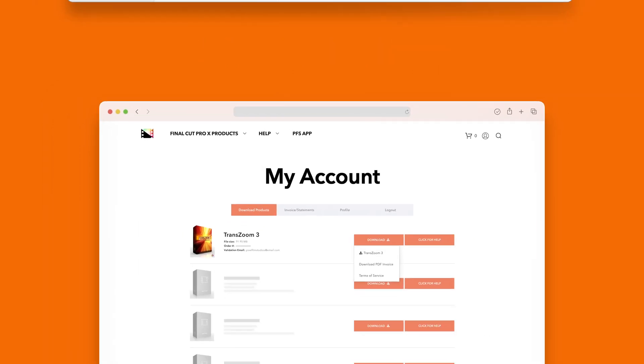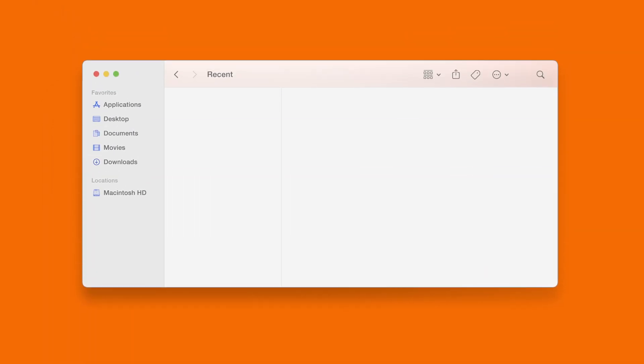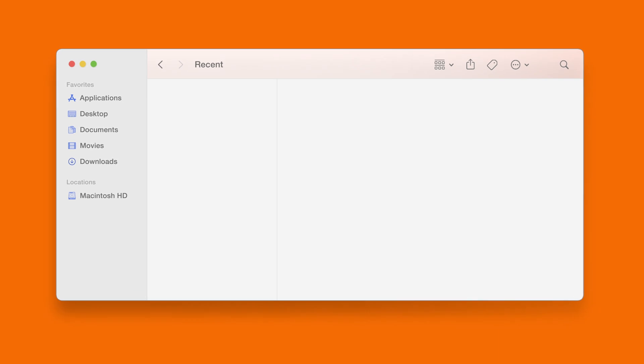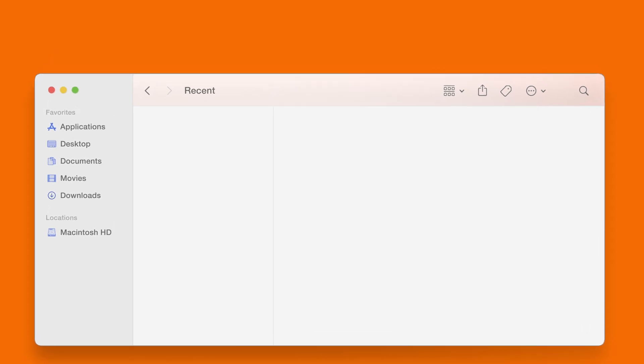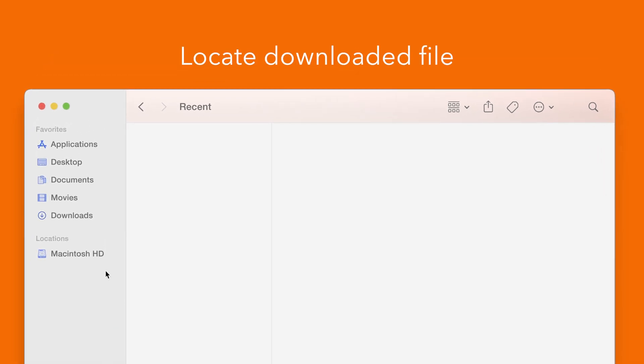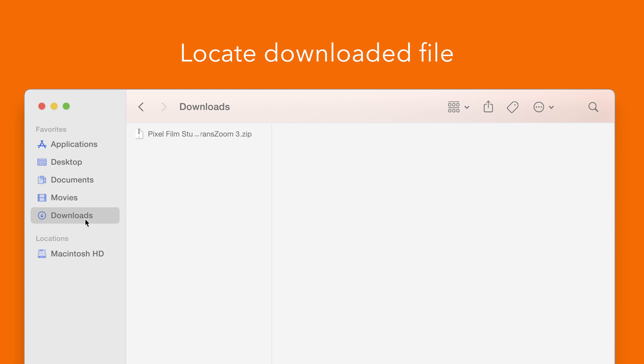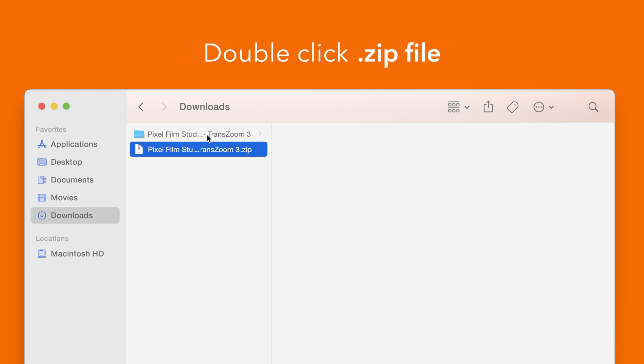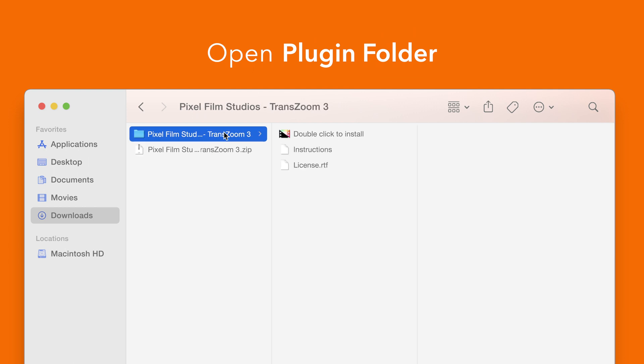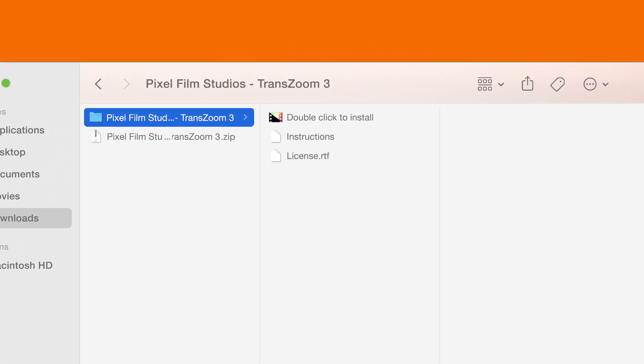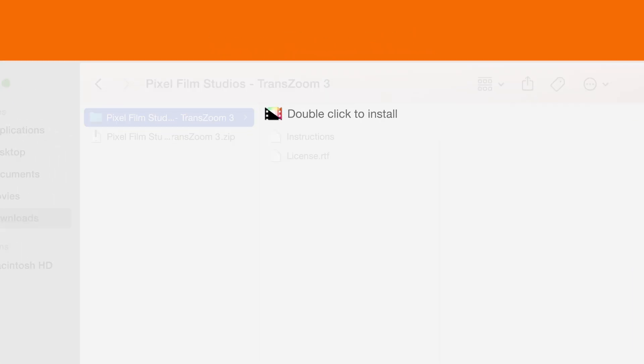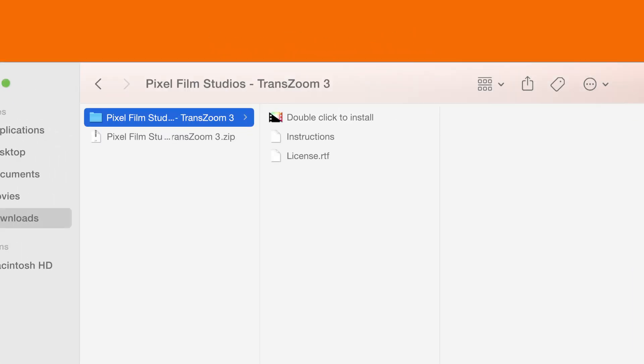Once finished, locate your downloaded file in Finder. In our case we saved it to our downloads folder. Double click the zip file to open it and in the plugin folder you'll see an installer file named double click to install.